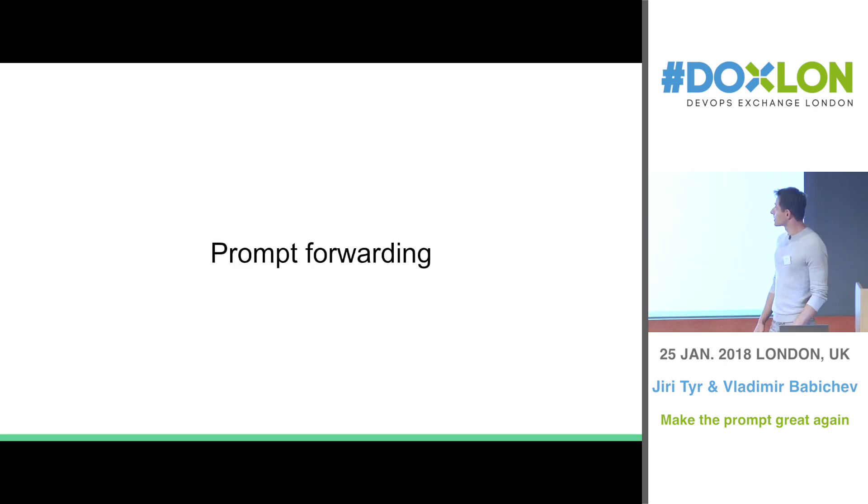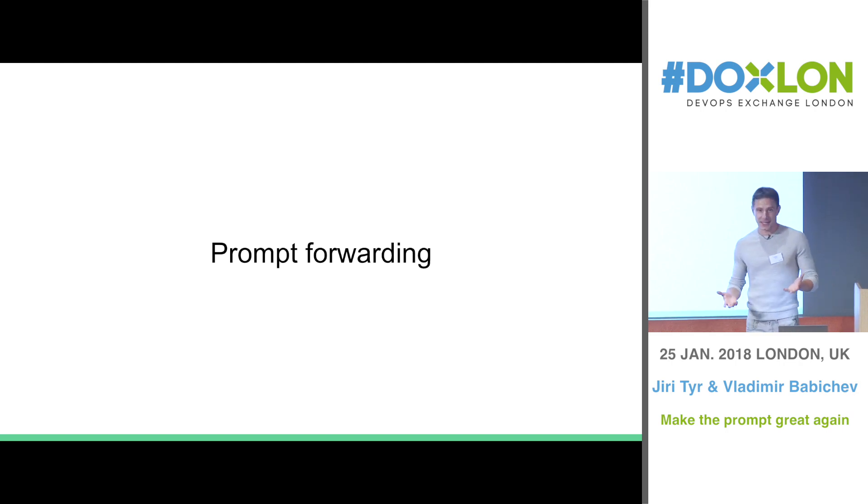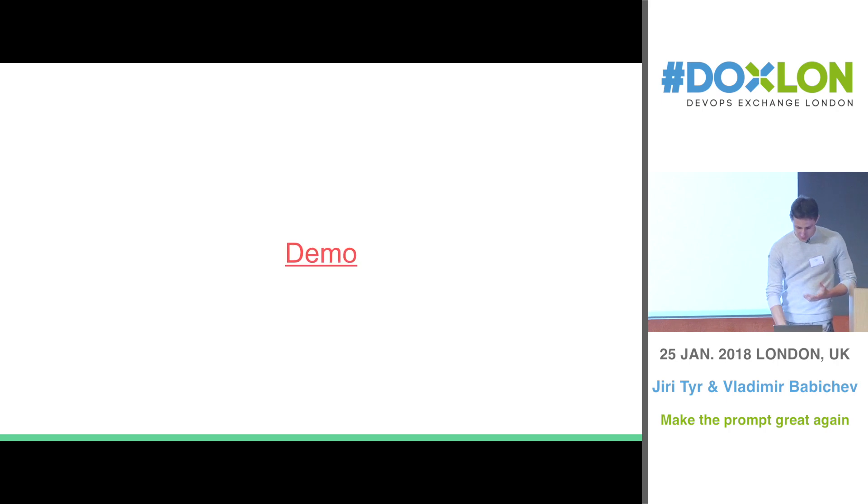So the thing is called prompt forwarding. Instead of telling you, explaining what it is, it's better to show.